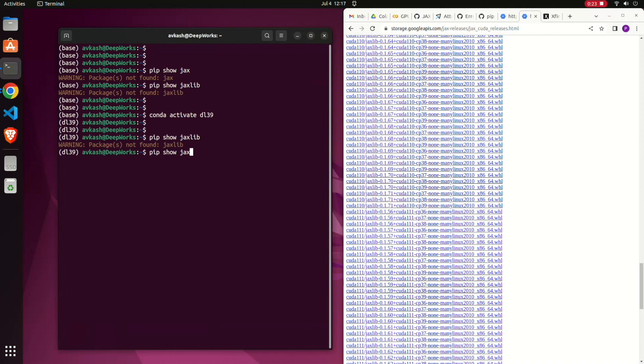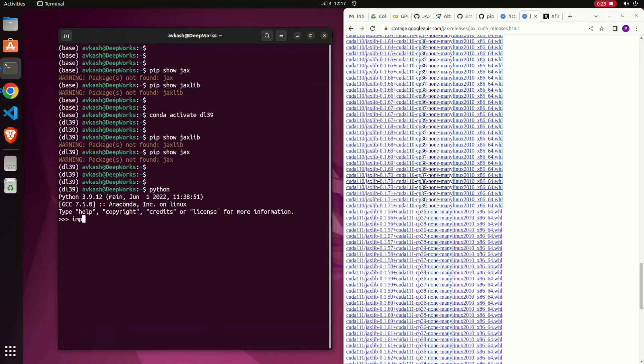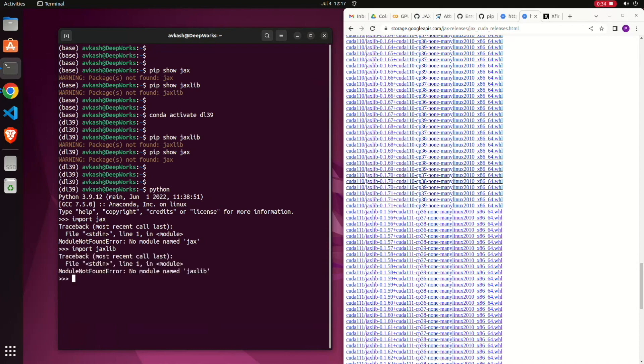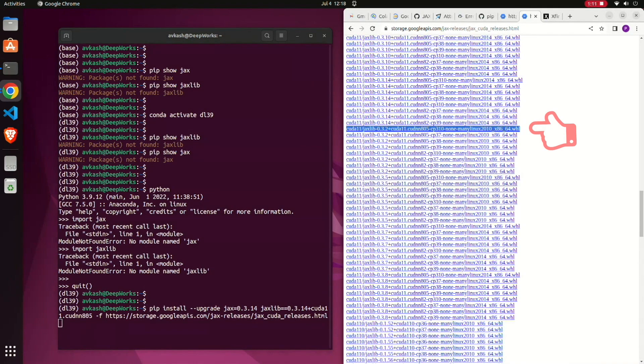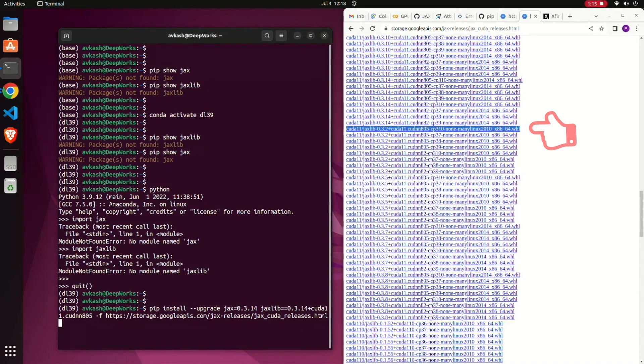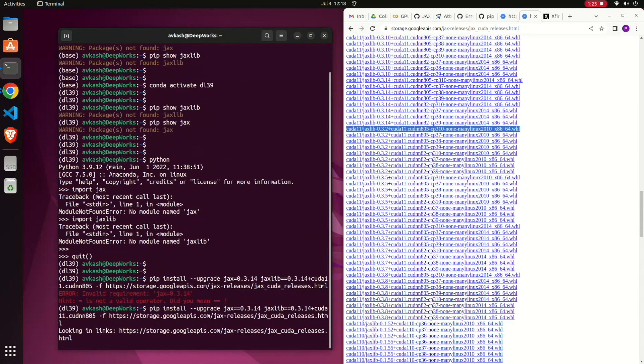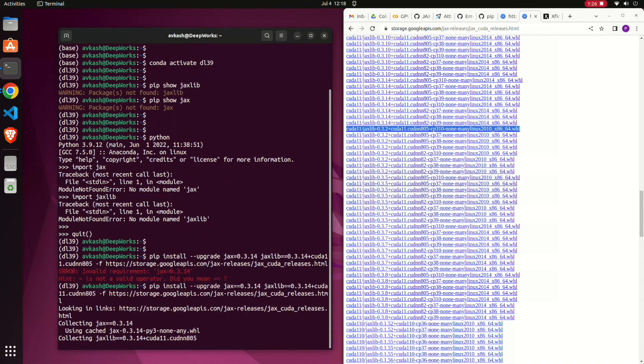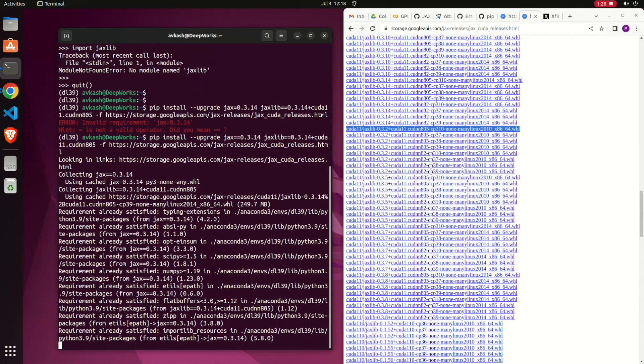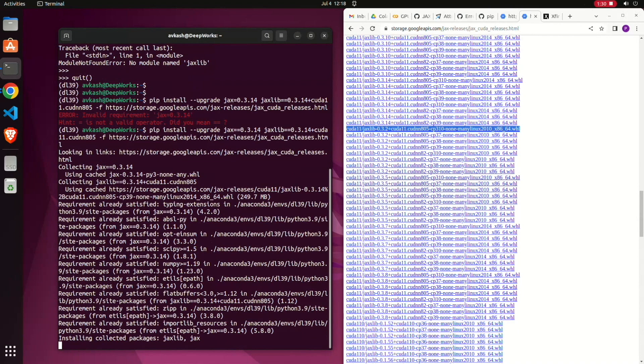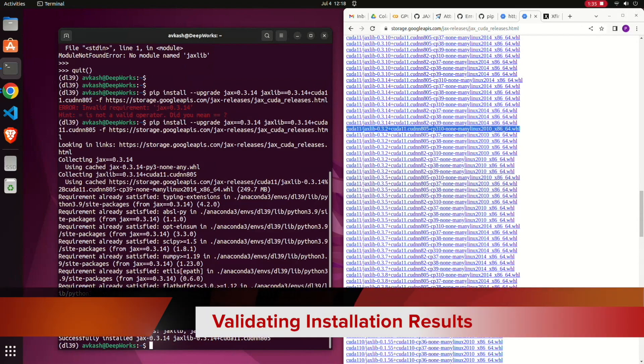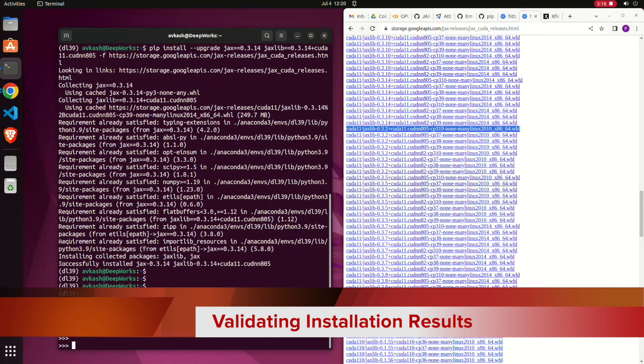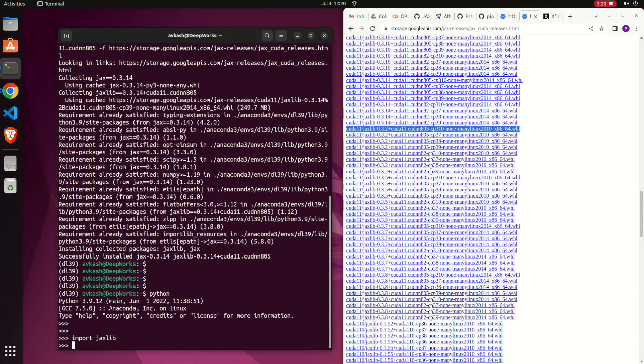As you could see, there is no JAX and jaxlib. It is important for you to make sure you do not have JAX and jaxlib available anywhere in your environment. You need to make sure that JAX and jaxlib is totally not available even in your Python. At that time you need to reinstall the package the exact same way we have installed earlier. Here you could see that we are using JAX 0.3.14 with the jaxlib 0.3.14 CUDA 11 and the CUDA neural network cuDNN 805, and by passing the JAX CUDA release HTML. After passing the correct command, the installation is done.